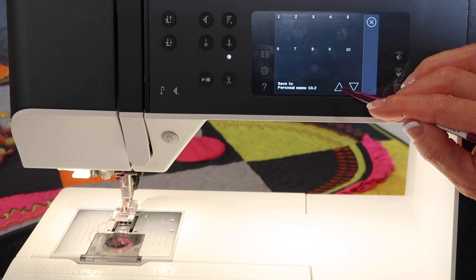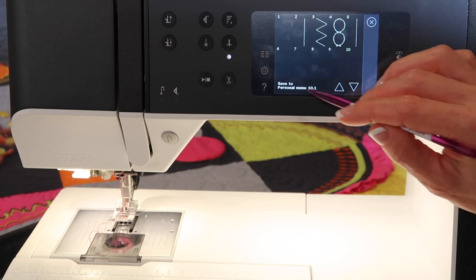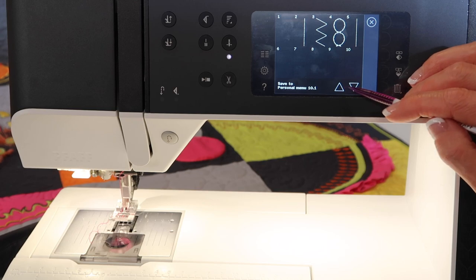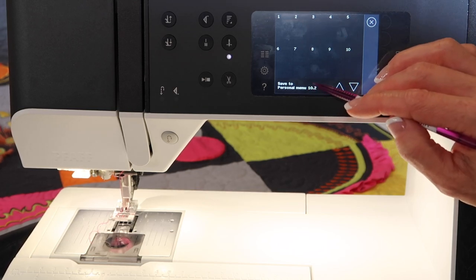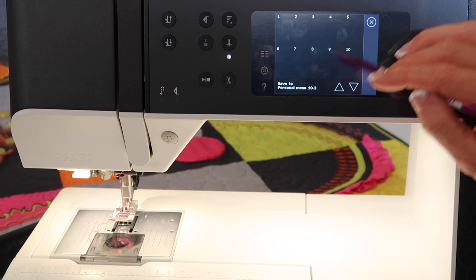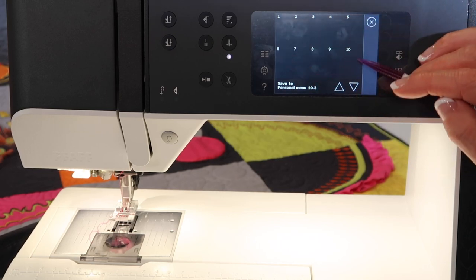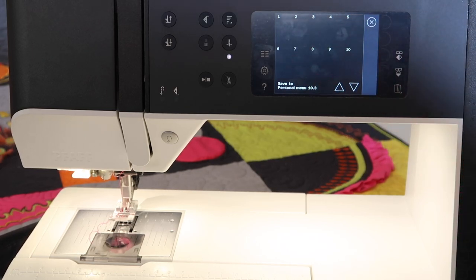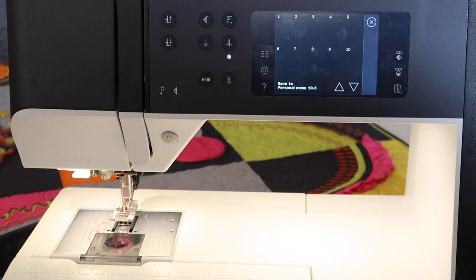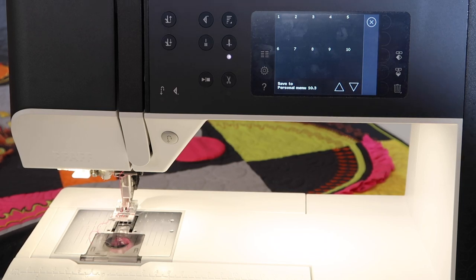We have three menus: in menu 10-1 I've got a couple of stitches in there, 10-2 I've got ten spots I can use, and menu 10-3 ten more spots. That's a total of 30 stitches you could keep right at your fingertips, all custom set for the type of sewing you do — because the sewing you do is different than the sewing I do.